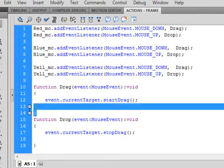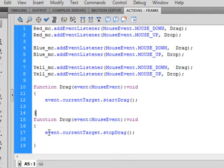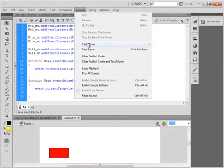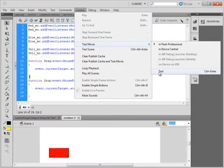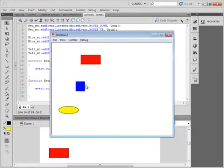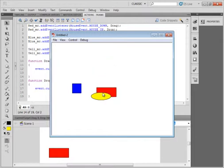Now you can copy this, then paste it. Drag becomes drop here, this all stays the same, and instead of startDrag we stopDrag. I've already done this in other tutorials, so you may be a bit bored with it. But let's just see if it works — I can drag it, drag it, drag it.